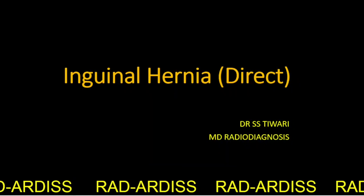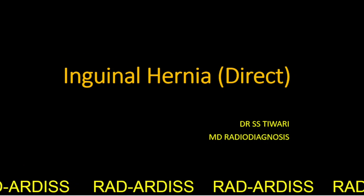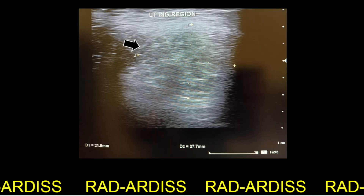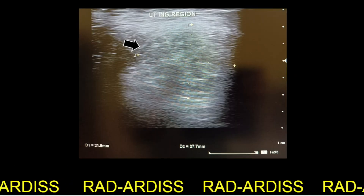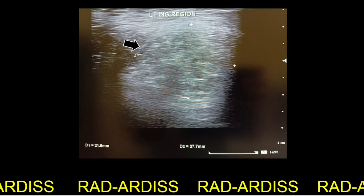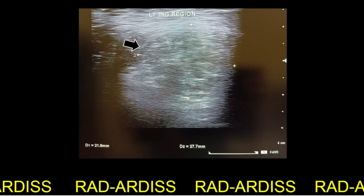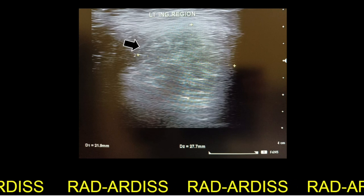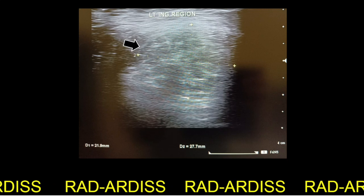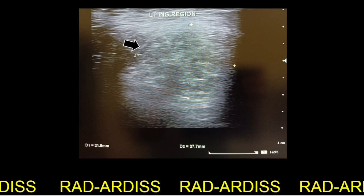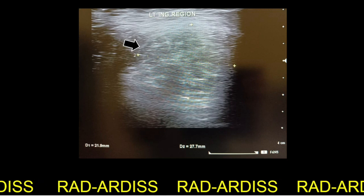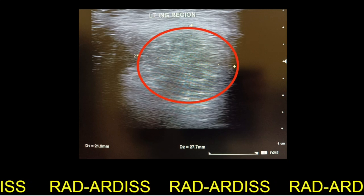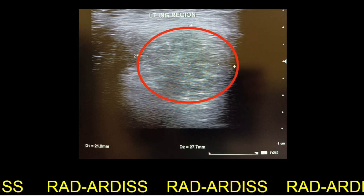Inguinal hernia, direct. This is the transverse ultrasound image of the left inguinal region of a patient where we can see an isoechoic swelling in the inguinal region, which is rounded in shape.